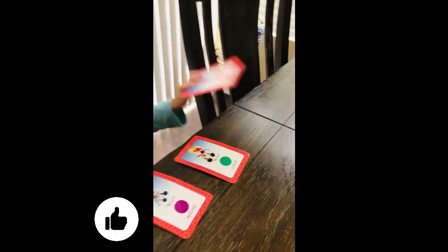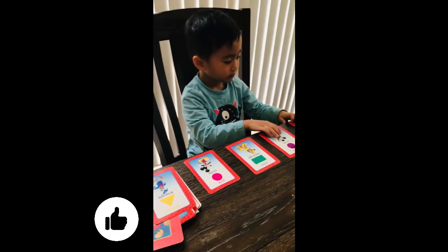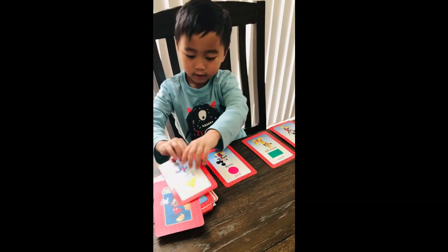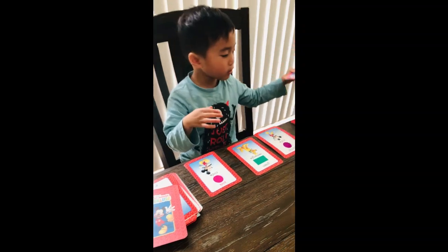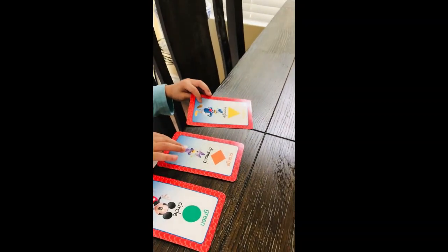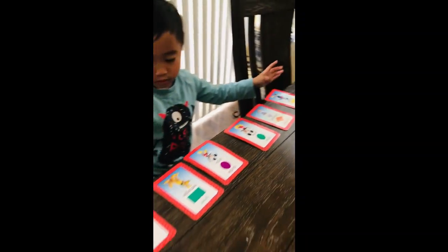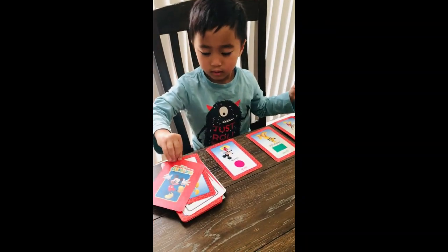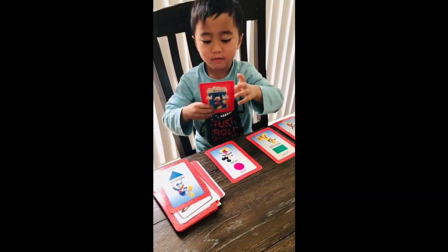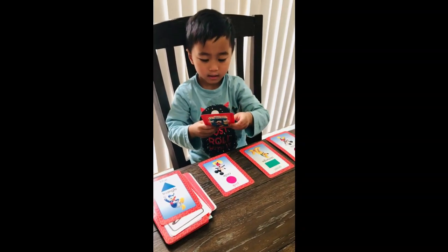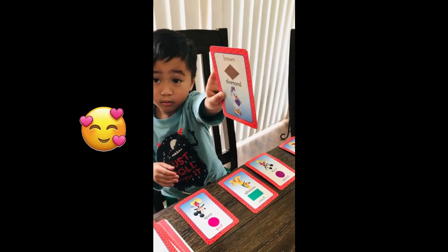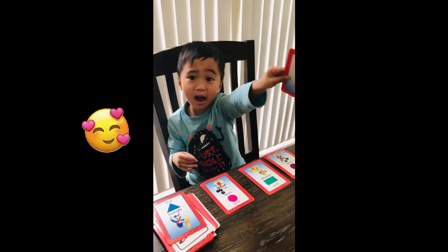Let me see. Oh, yes. Blue diamond. Blue diamond. Blue diamond. Brown diamond. Brown diamond. Okay.